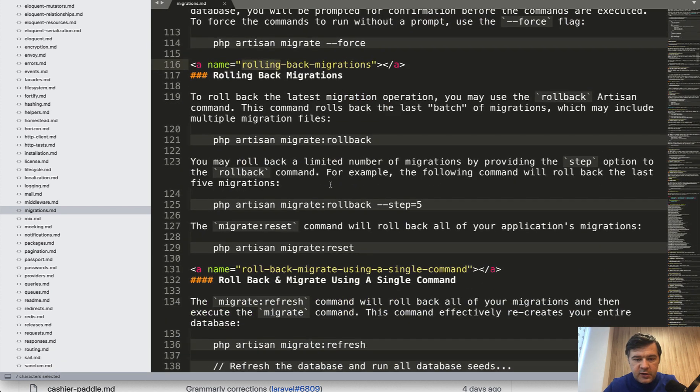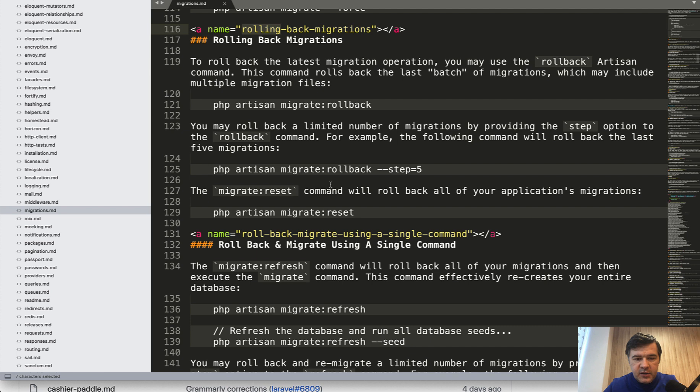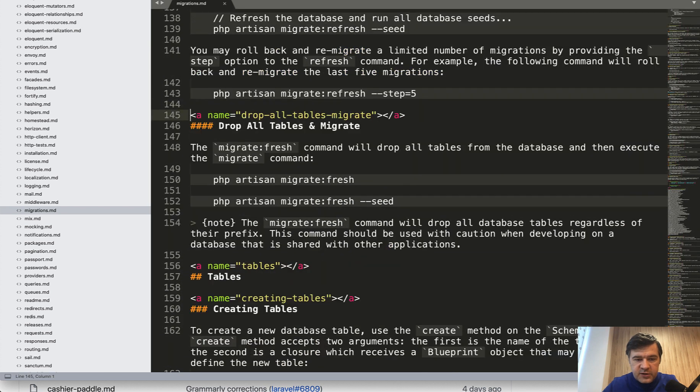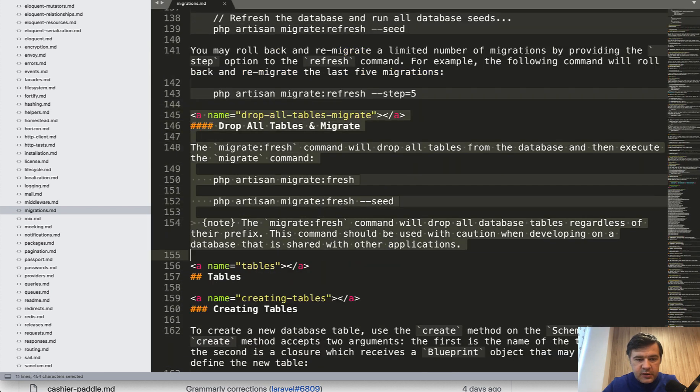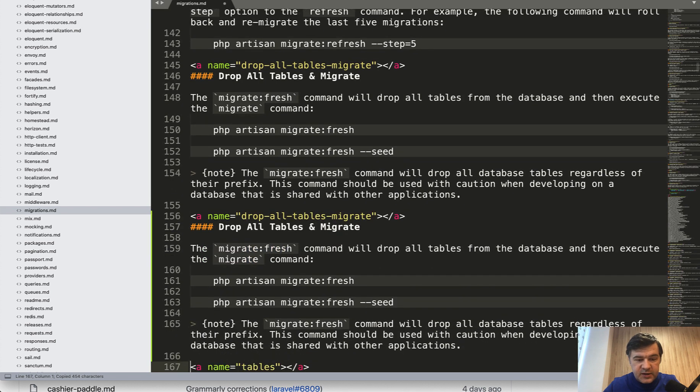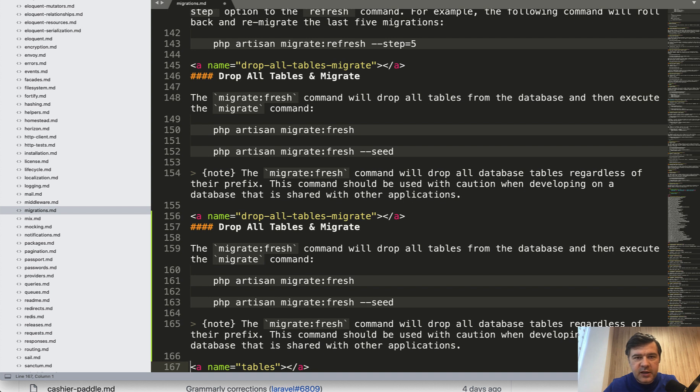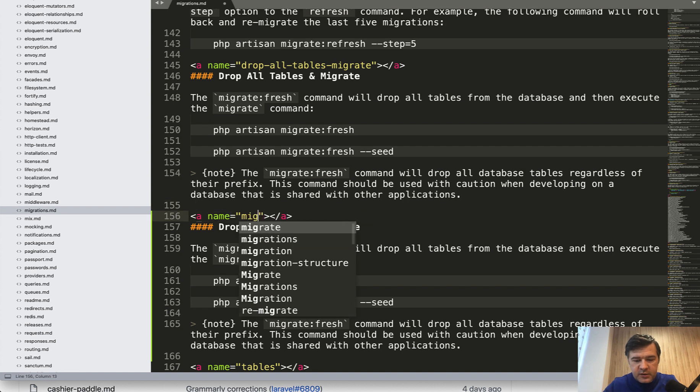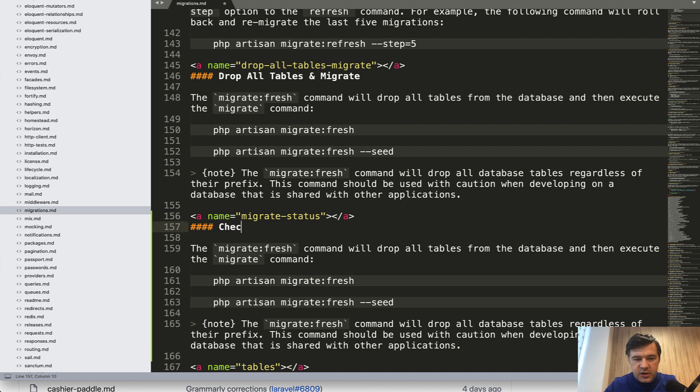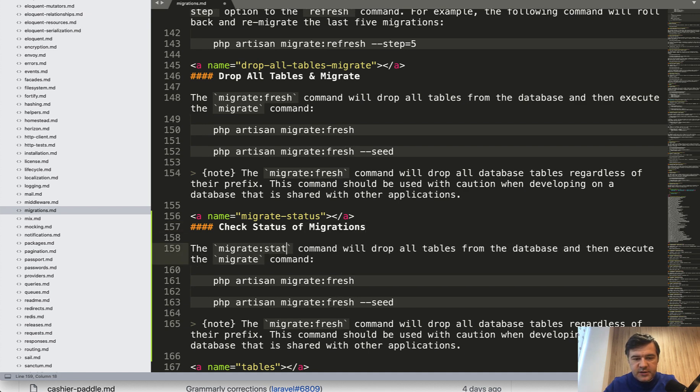And I want to scroll down to rolling back migrations. And then at the end of it, I want to add another section. Let's copy and paste. Watch the syntax. It's better that you mimic the same styling, the same typography, the same structure of all the docs. So if there is a link, we should probably add a link. So migrate status. Then title should be check status of migrations. Something like that. And then there's migrate status command.